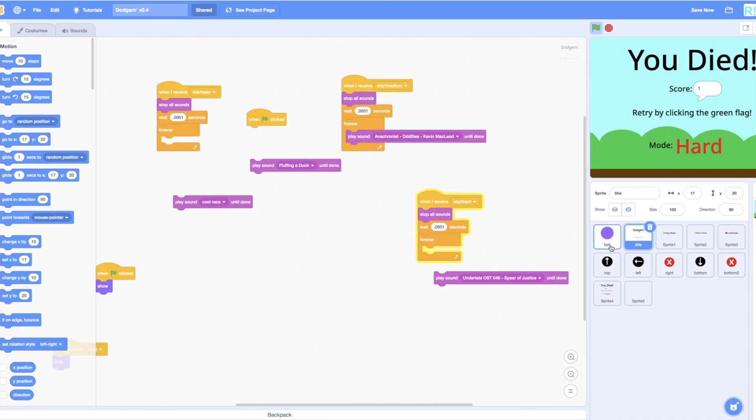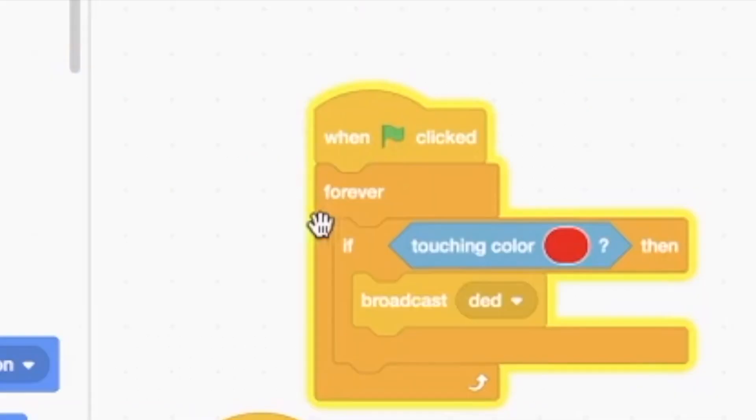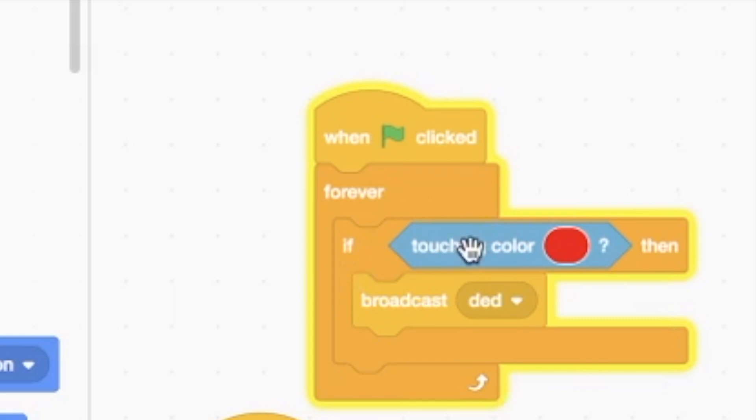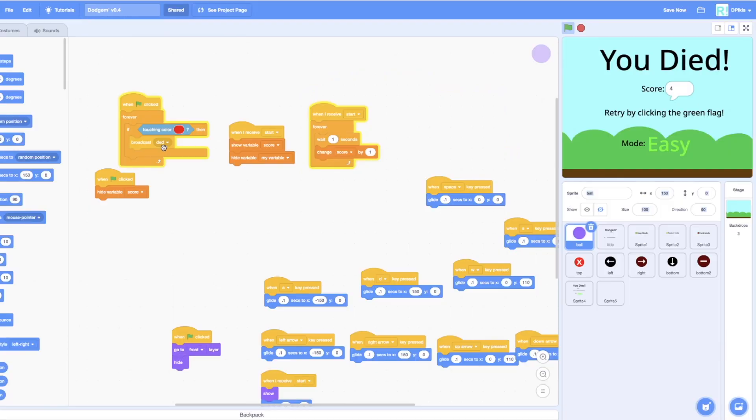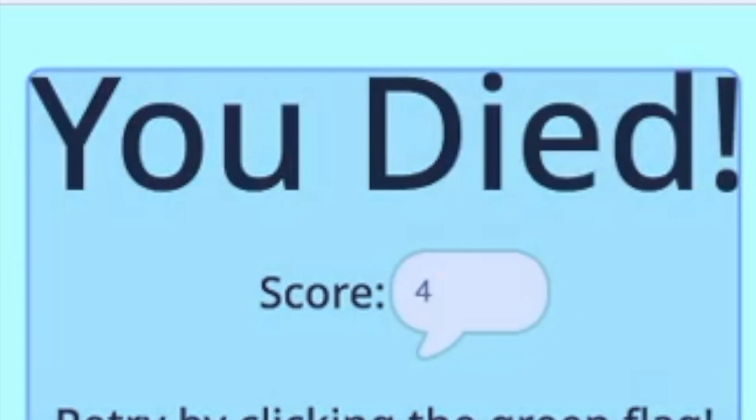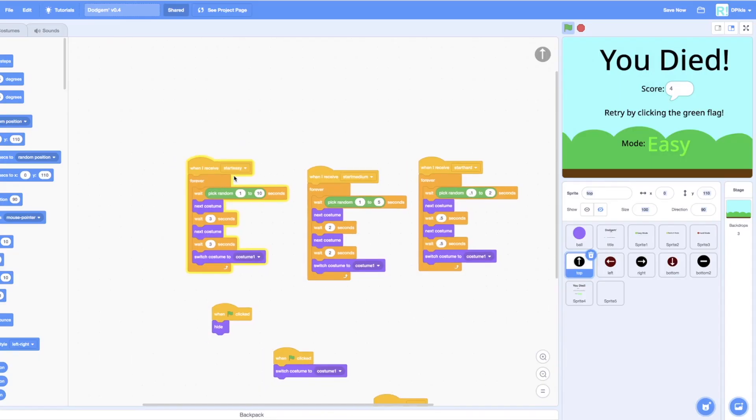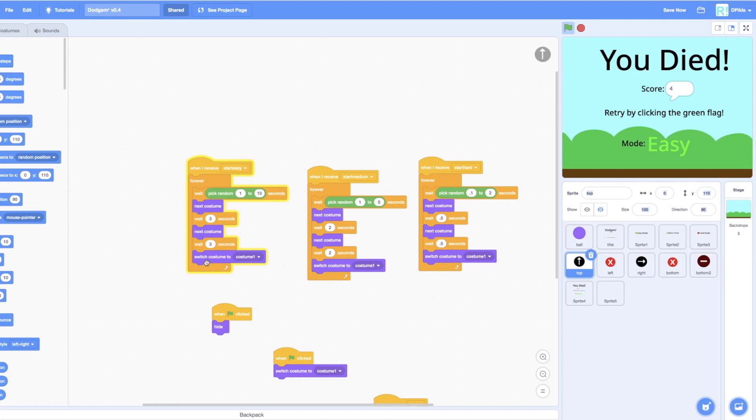So basically, here's how it works. I have a repeat forever trigger that says if the ball is ever touching the color red, which is the bright red on the X's, broadcast dead, which triggers the you died screen and gives you a score. For easy mode, it will wait randomly from 1 to 10 seconds, then switch to dark red, wait 3 seconds, switch to bright red, wait 3 seconds, and go back to black, and repeat that process again. Medium is 1 to 5 seconds, and then 2 seconds each.